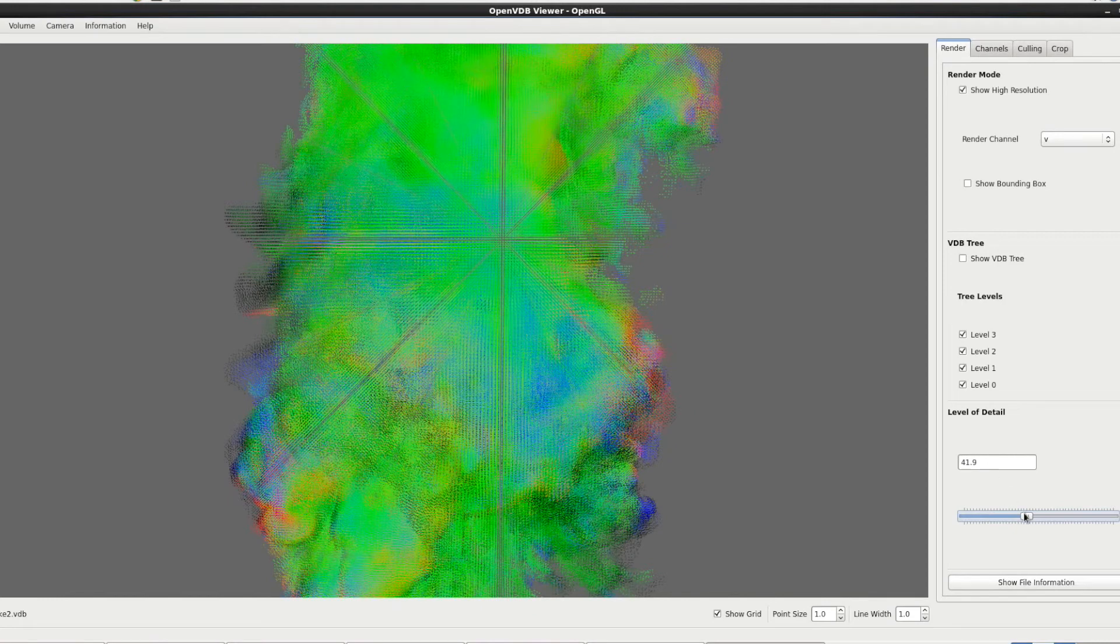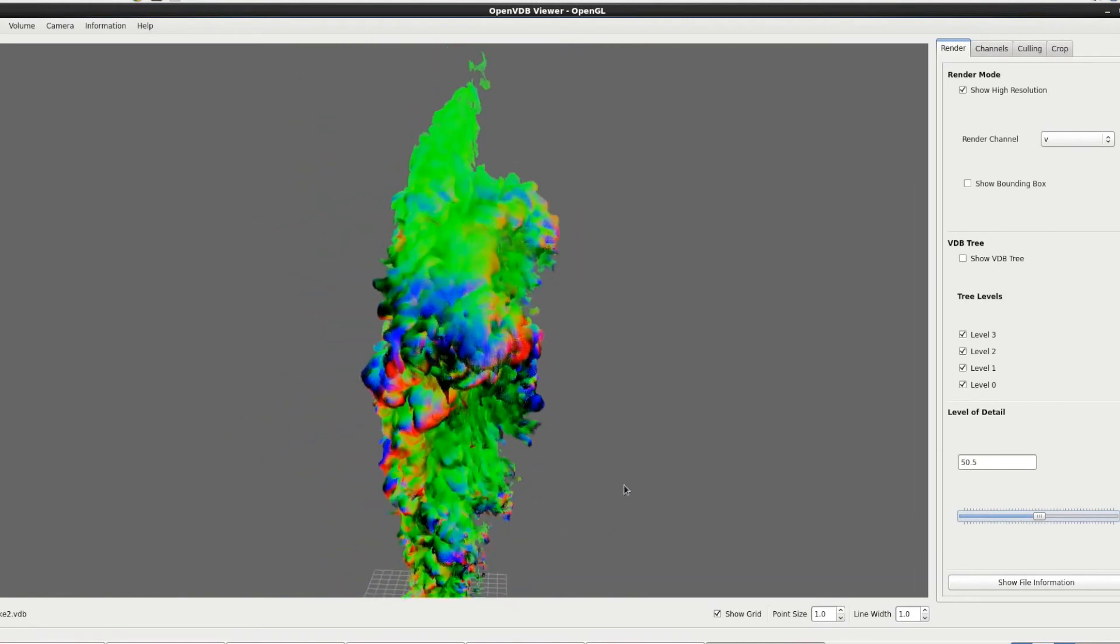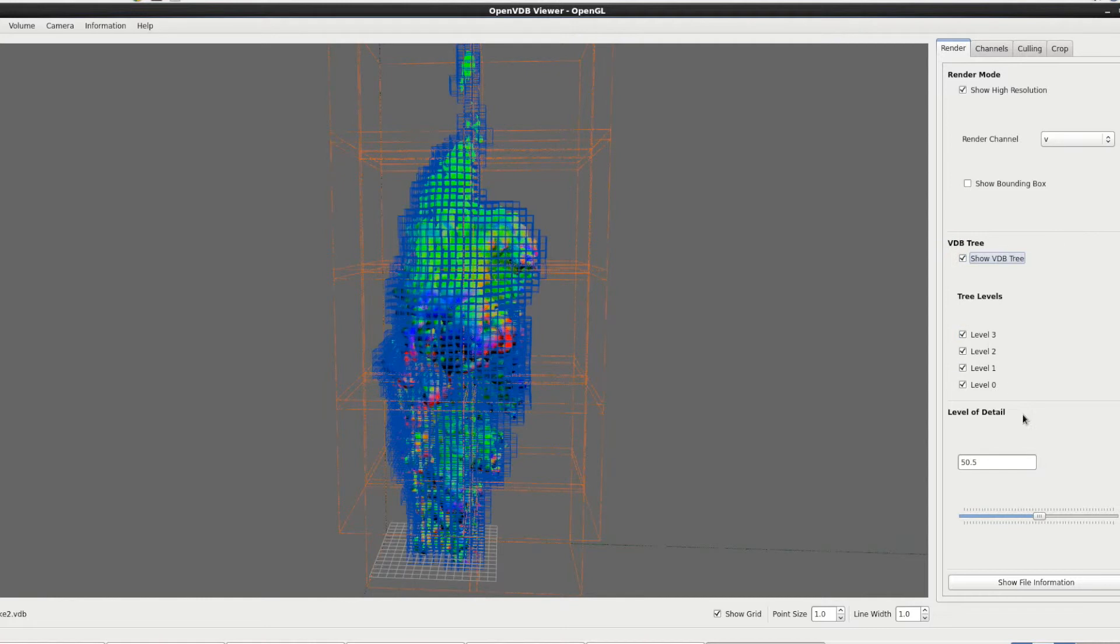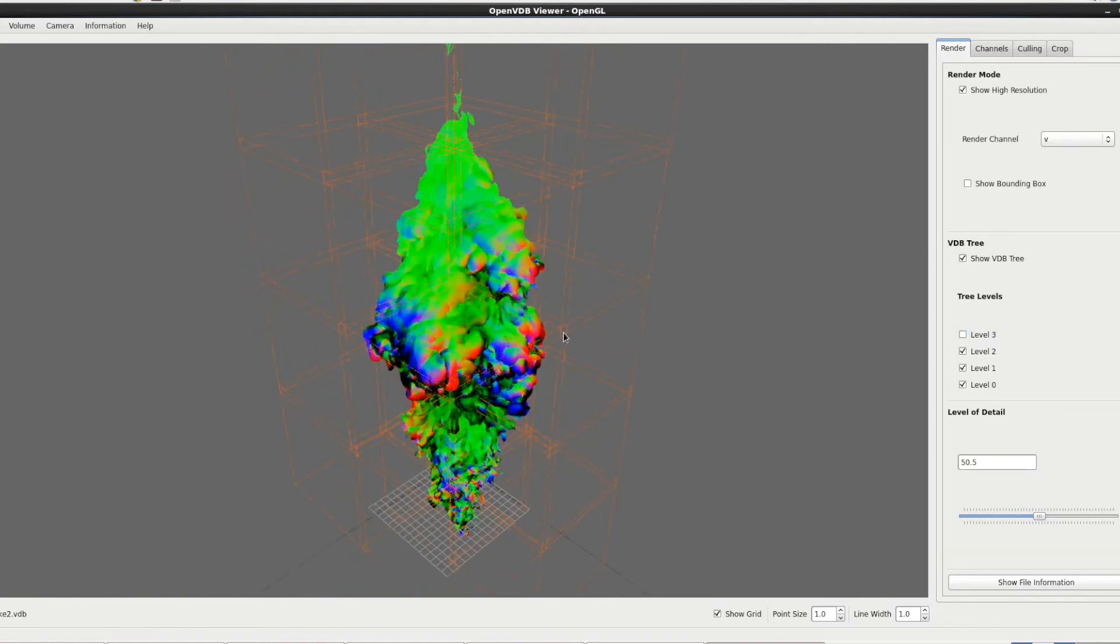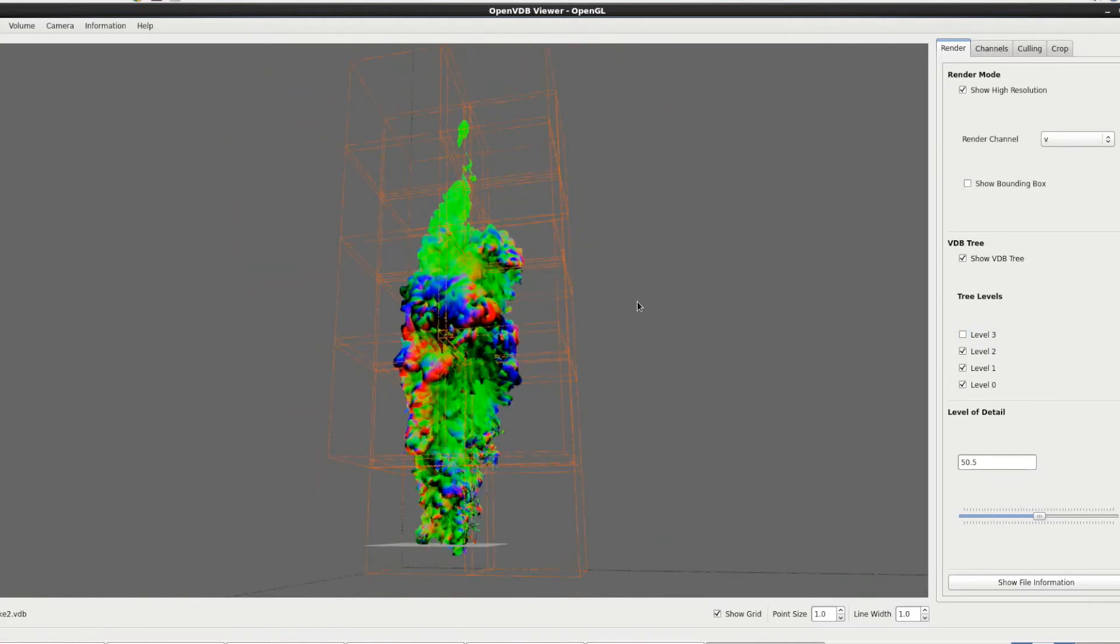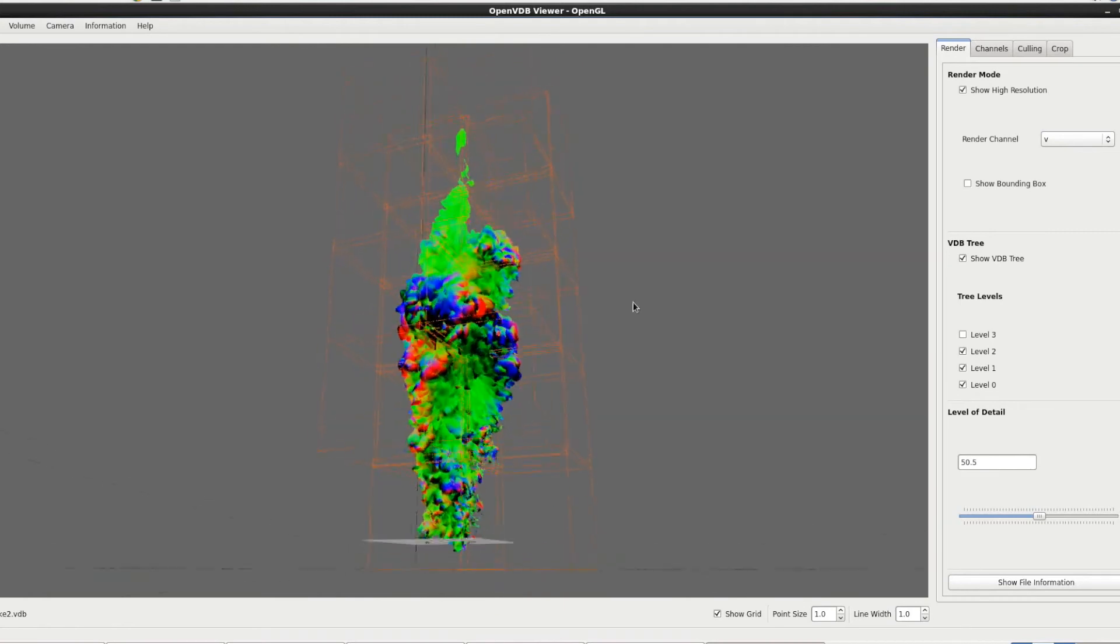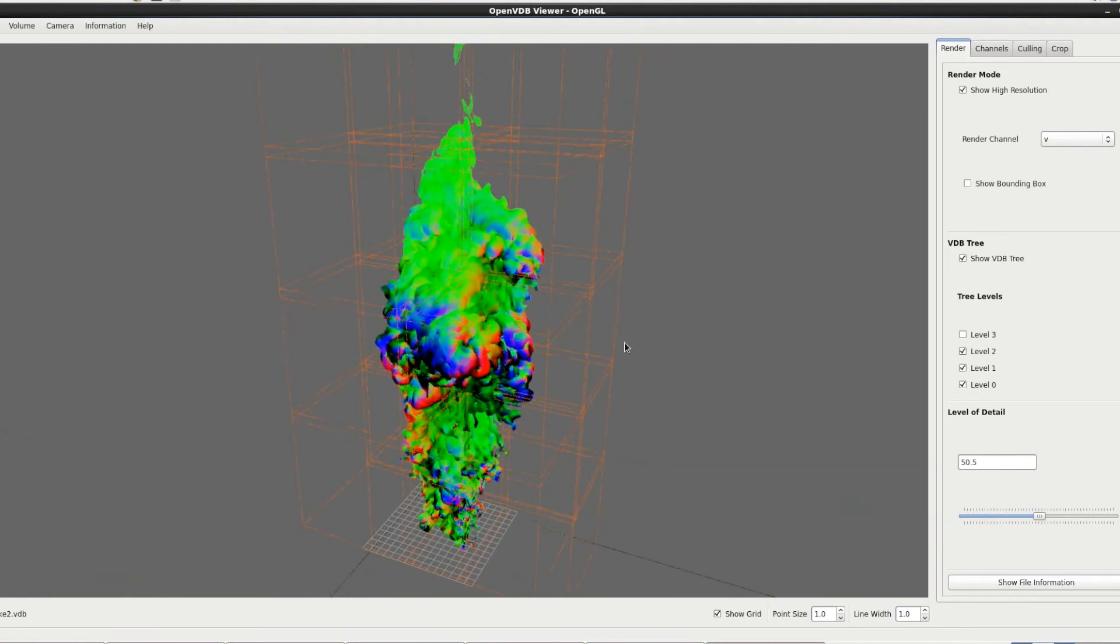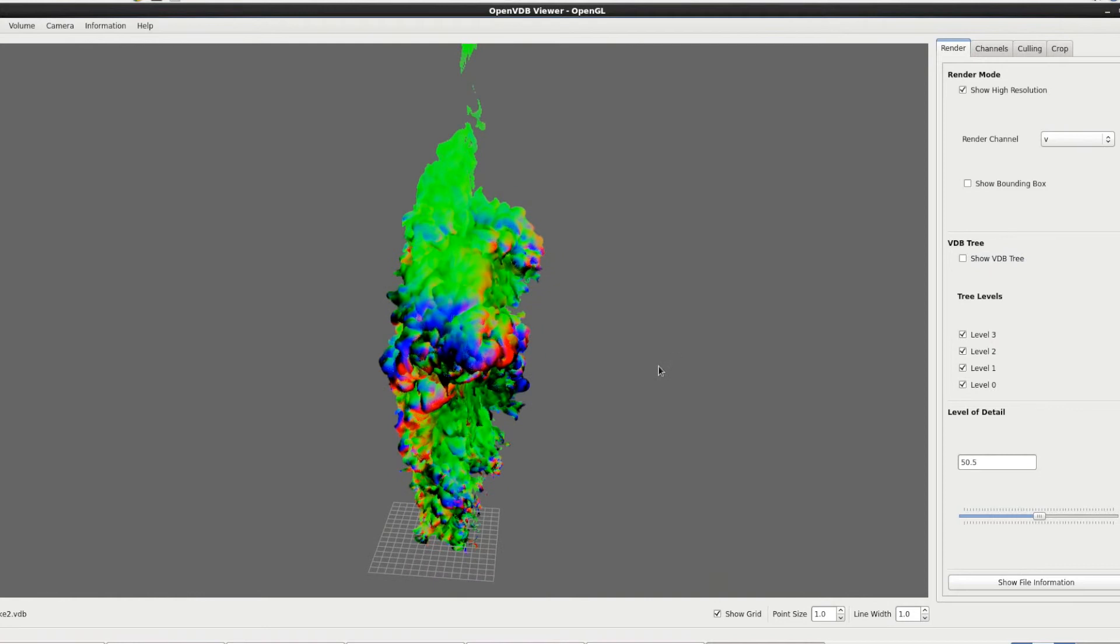Let's go back to around 50%. Obviously all of this works with the VDB tree on as well. The level detail only applies to the high resolution points. But you can sort of take that off and see these points now in this part of this level of the tree. So you can see if there's any erroneous data going on.